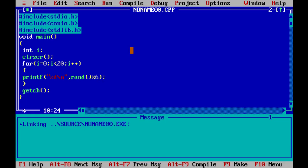When we divide by 6, the remainder is printed. So we use modulus 6, and then print the result. Adding 1 shifts the range accordingly.